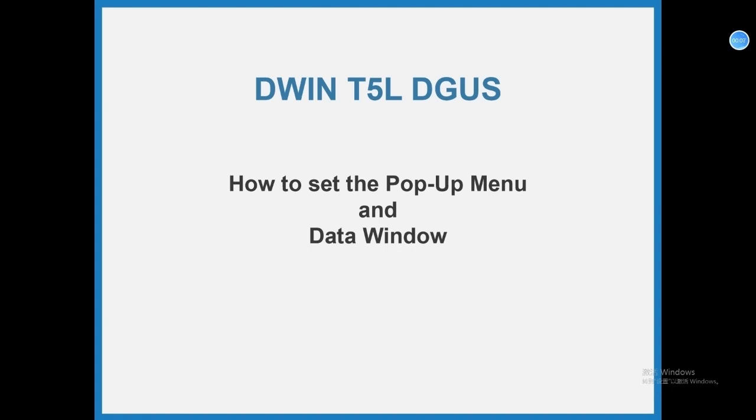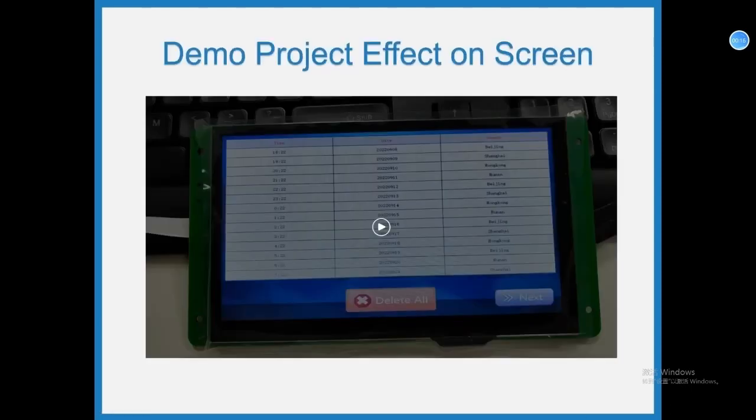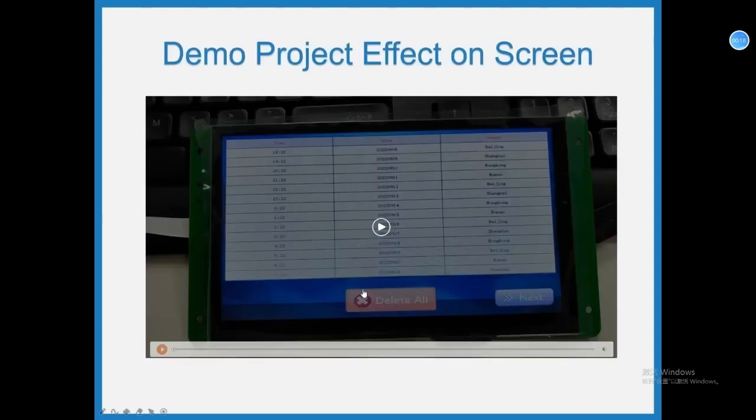Hello everyone, this video is about doing diggers, how to set the pop-up menu and data window. First, let's see the demo project effect on screen.